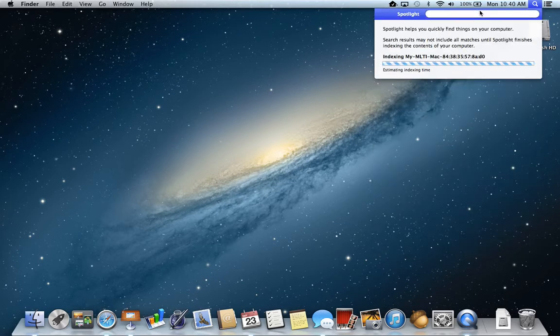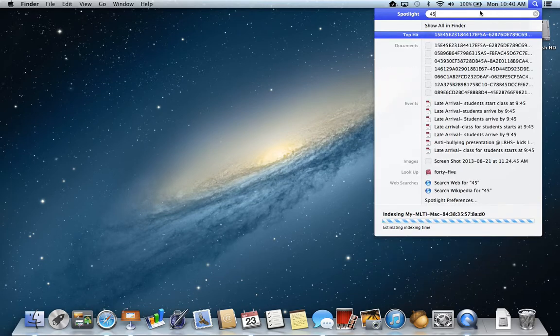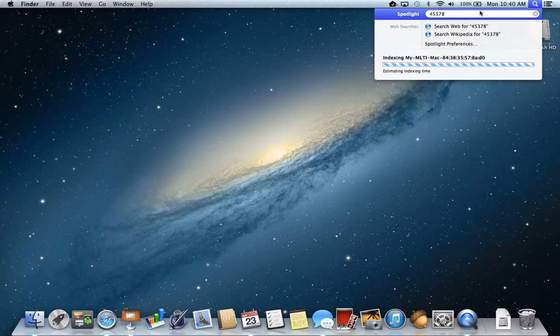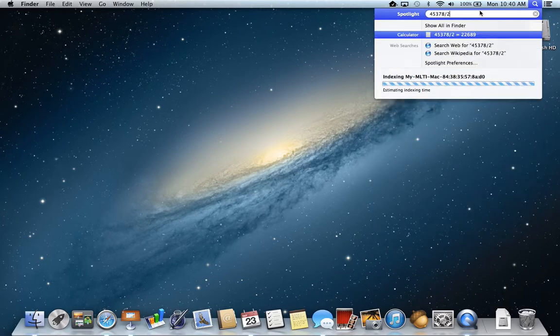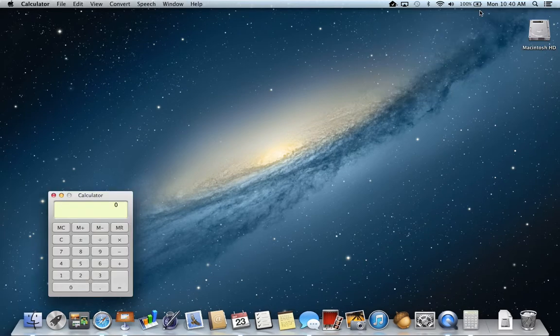Let's take a total amount that my salary might be, let's say 45378, and divide that by 26 pay periods and hit return.